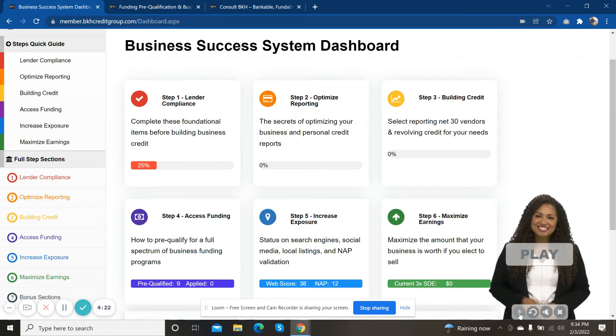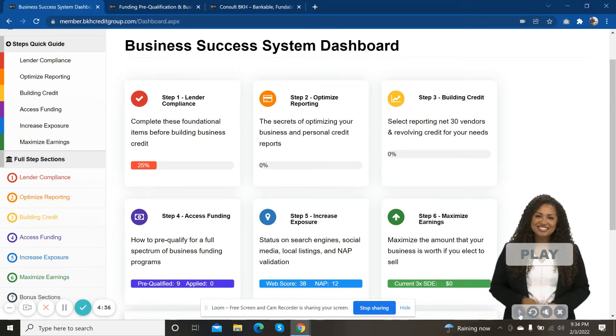where we're going to see if you can access any funding in step four that you weren't able to access prior to coming into the program, because now we've actually built up your business credit. We've got you lender compliant. There may be some programs now that your business may be able to qualify for. And so that's what we're going to do in step four.